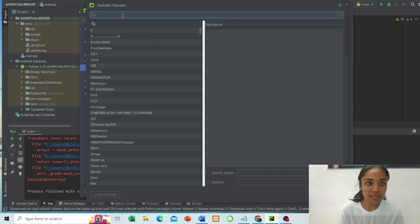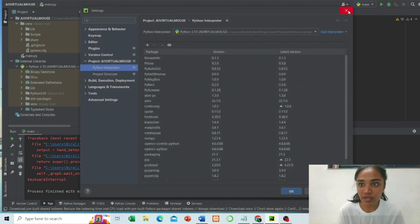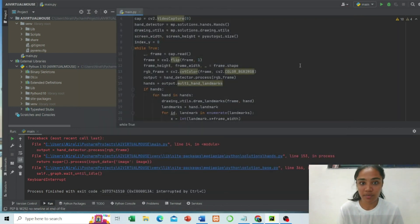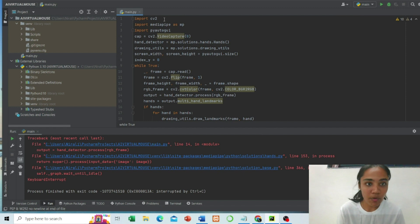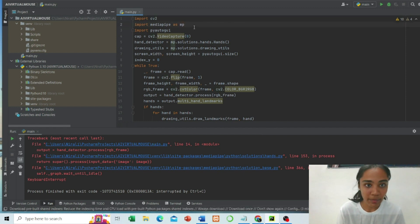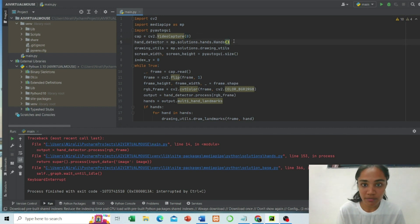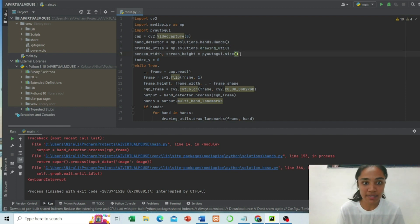Import cv2. We have passed packages for capturing video. Zero is for capturing our webcam in our laptop. This is for hand detector, this is for landmark, this is for height, screen height and width.